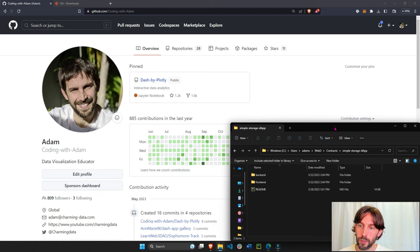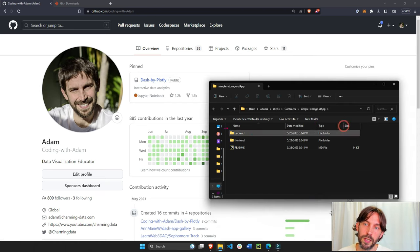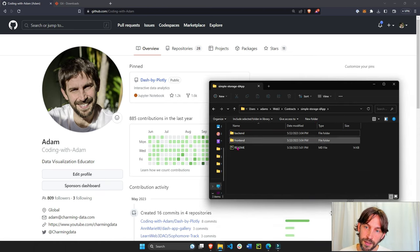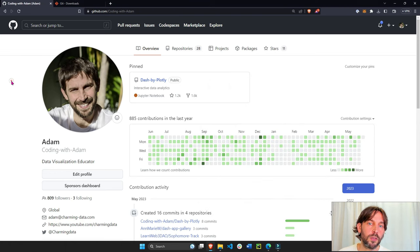So in this case, we're going to push this simple storage app project from our local computer into our GitHub account.